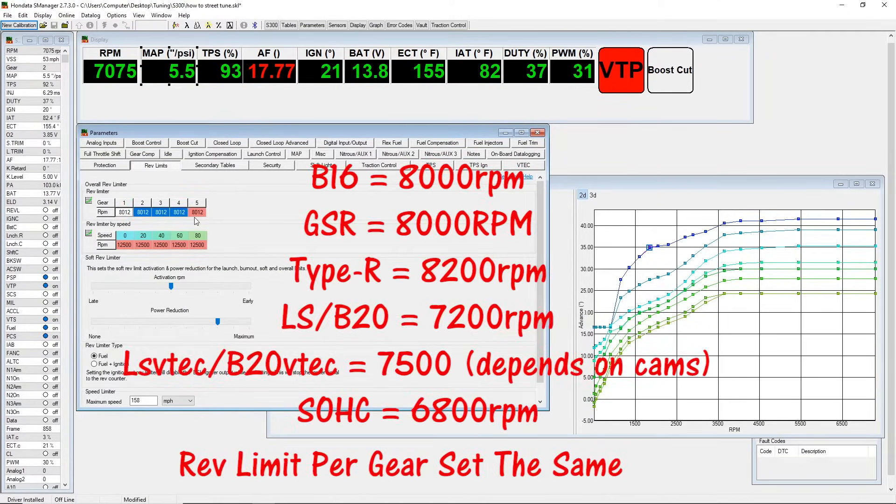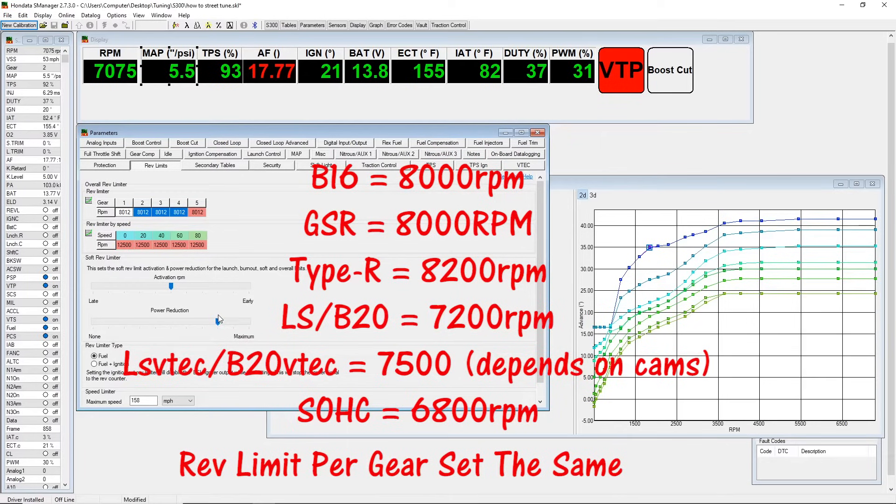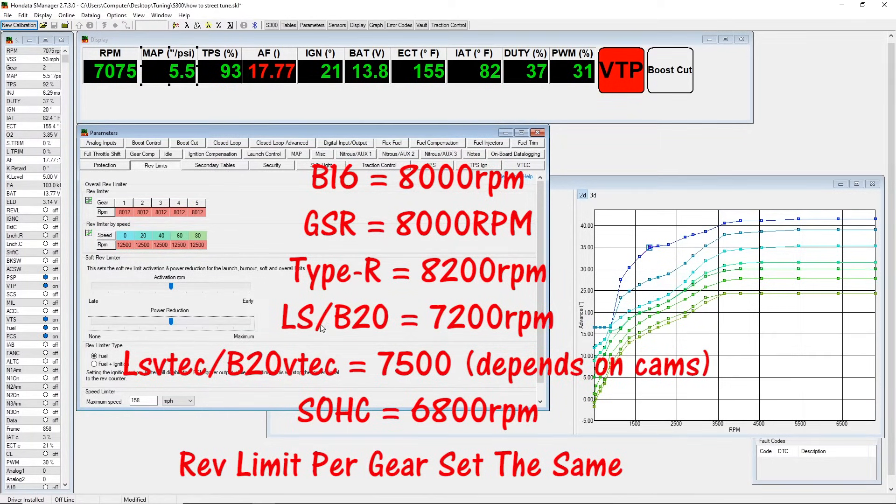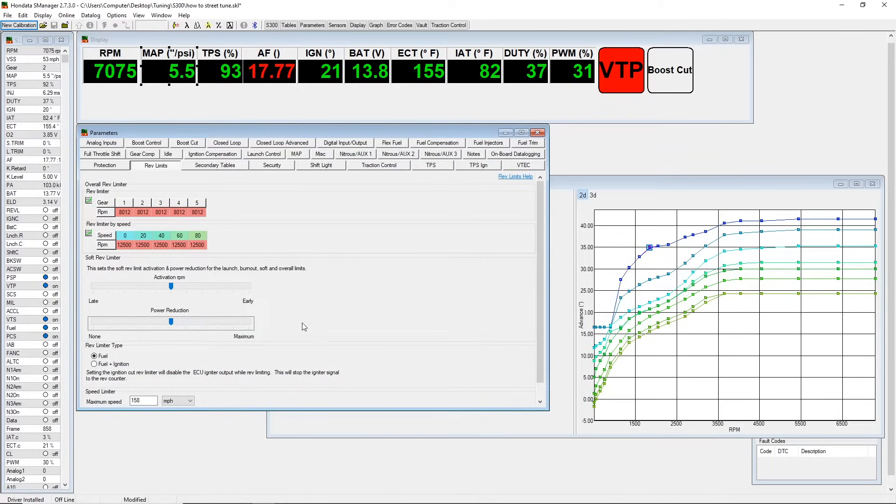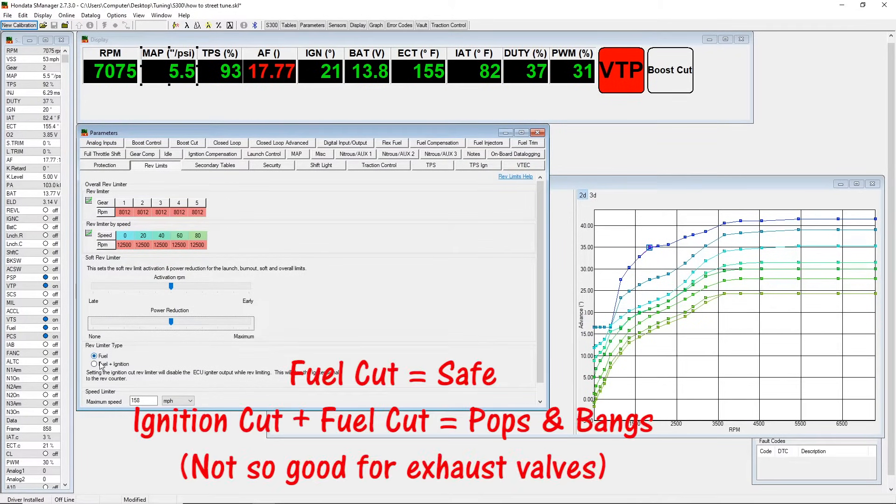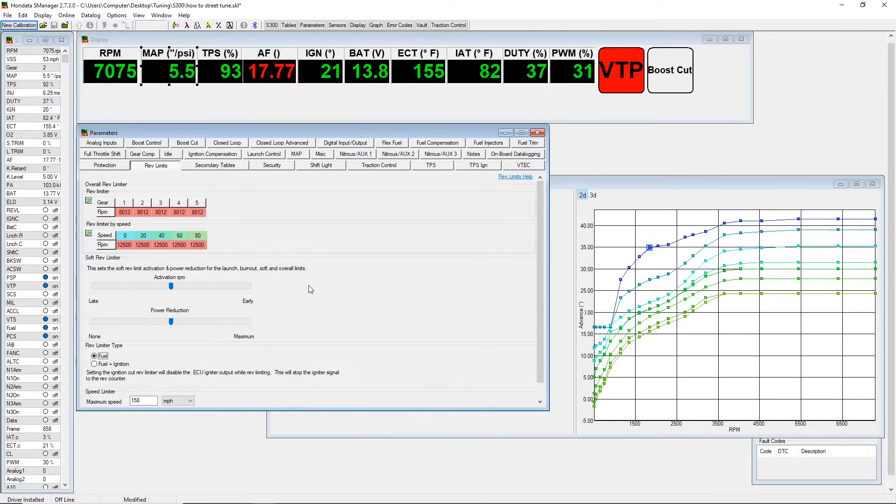Here are some RPM limits based on the different engines, what I found works and where it normally just caps out. There's an option for fuel cut or ignition cut. I don't recommend using ignition cut unless you want the cool pops and bangs, but it's there for you.